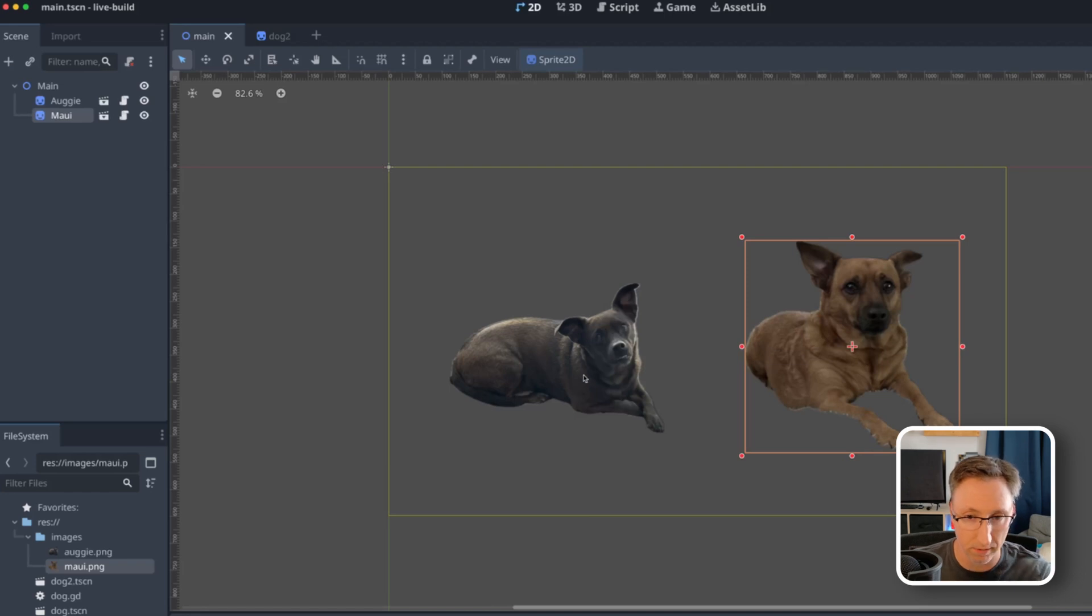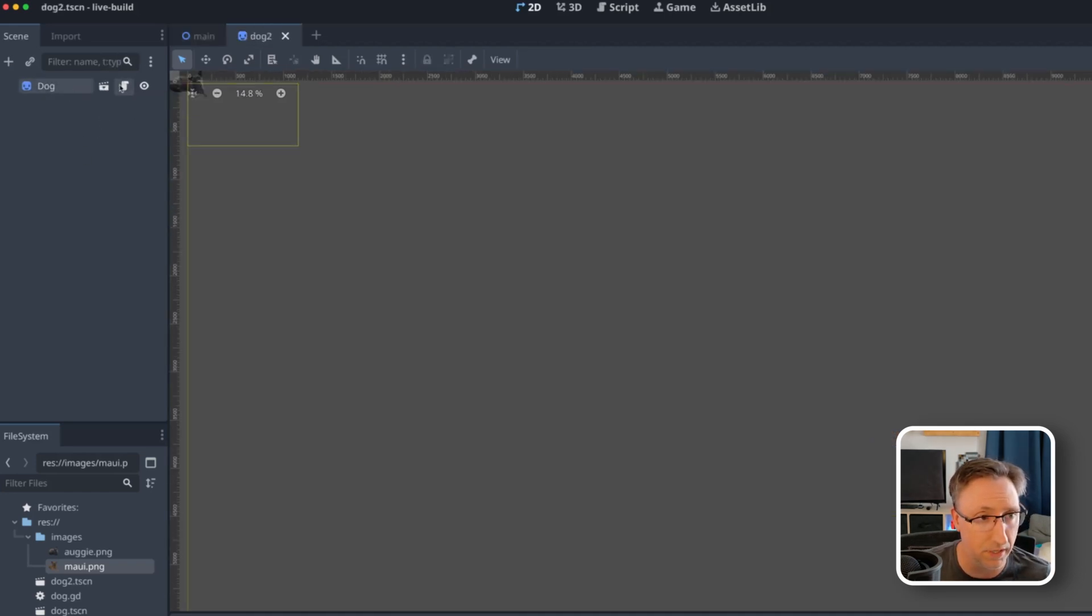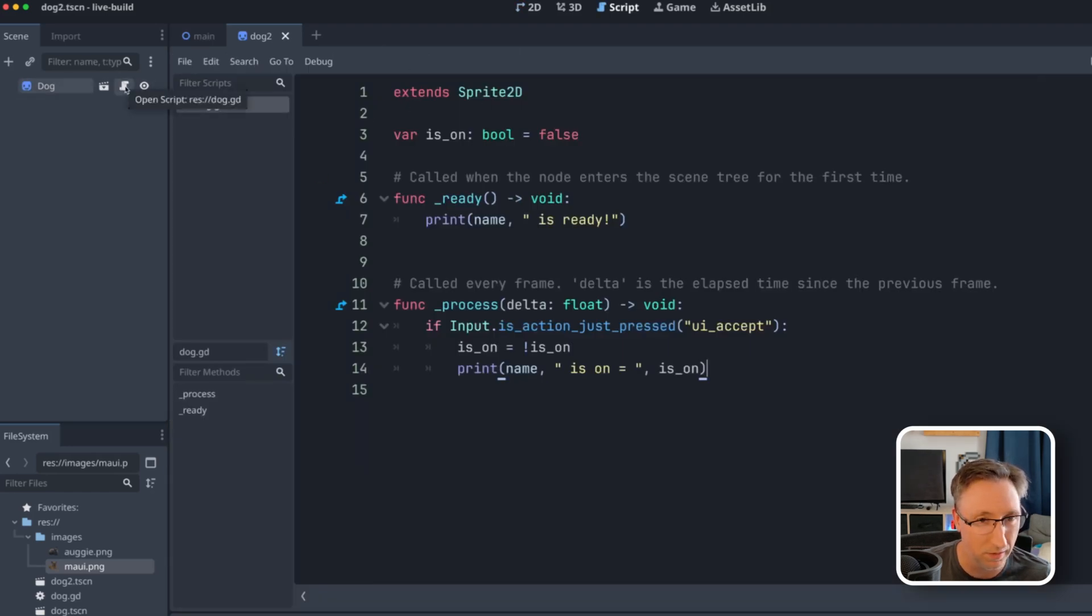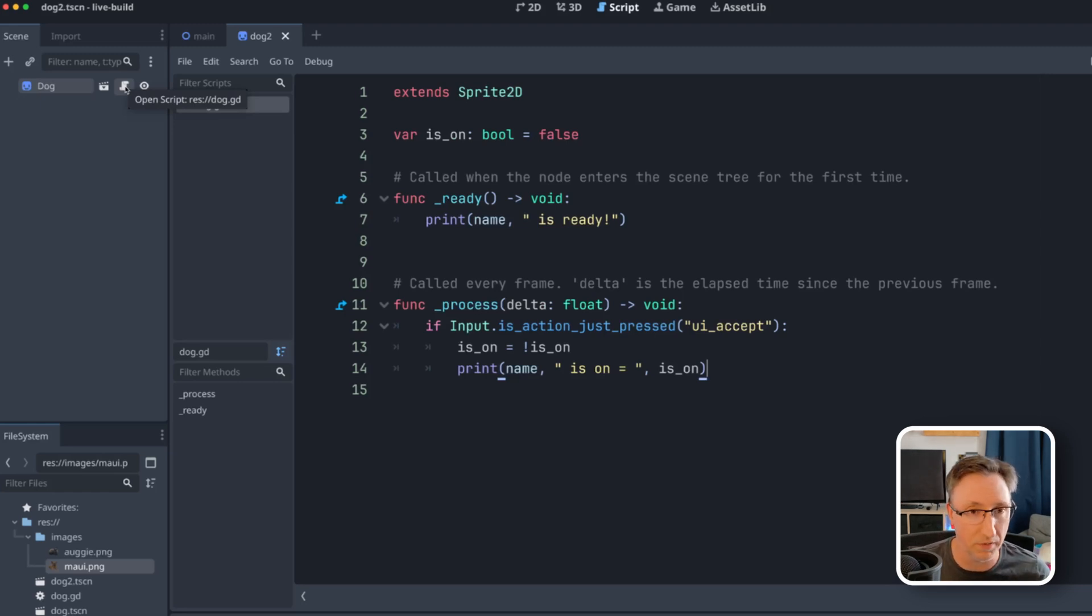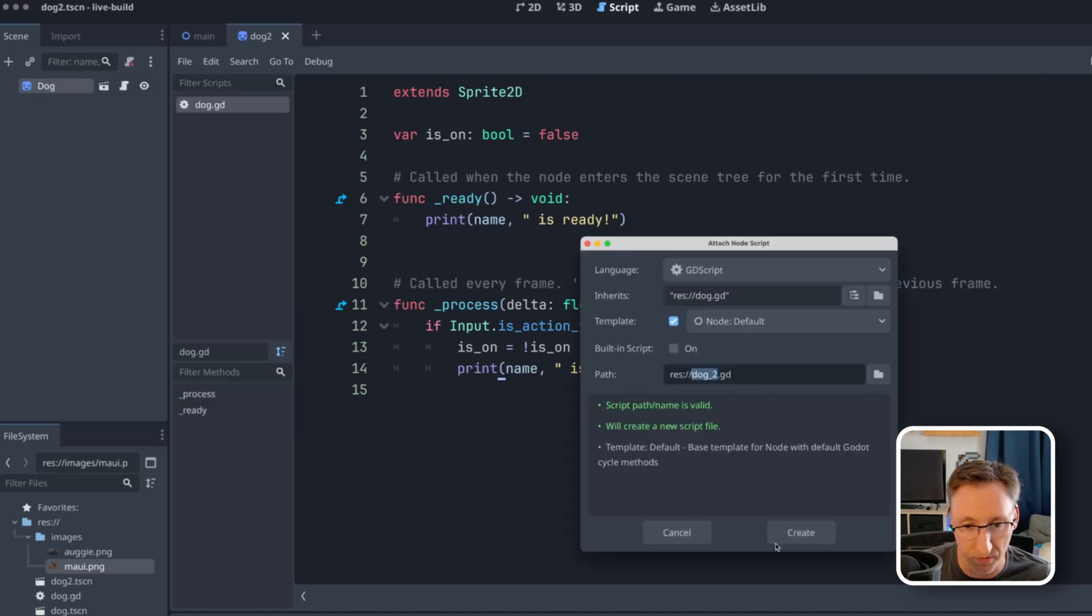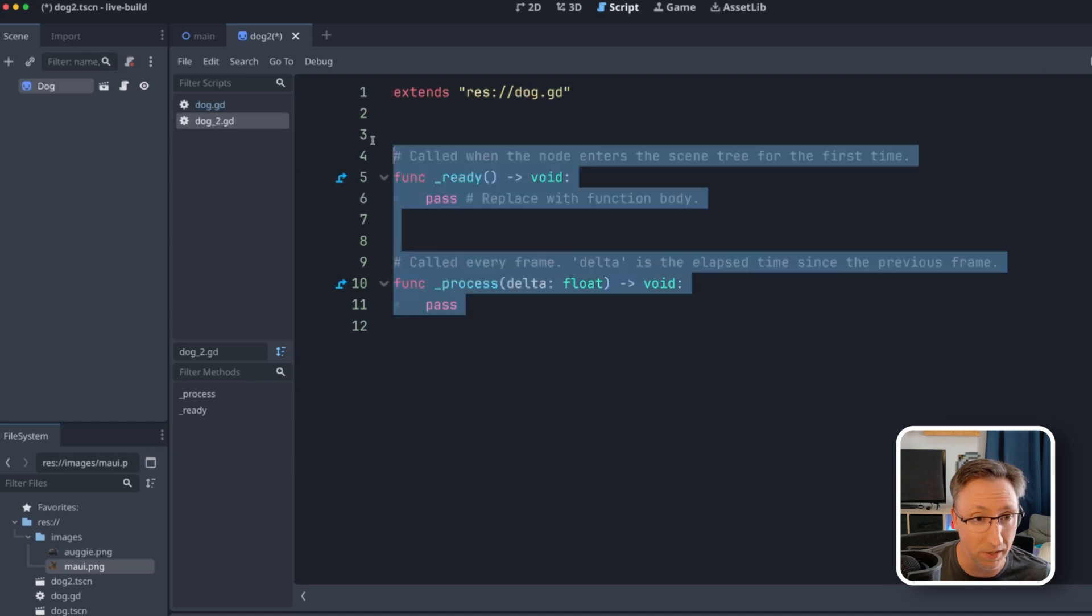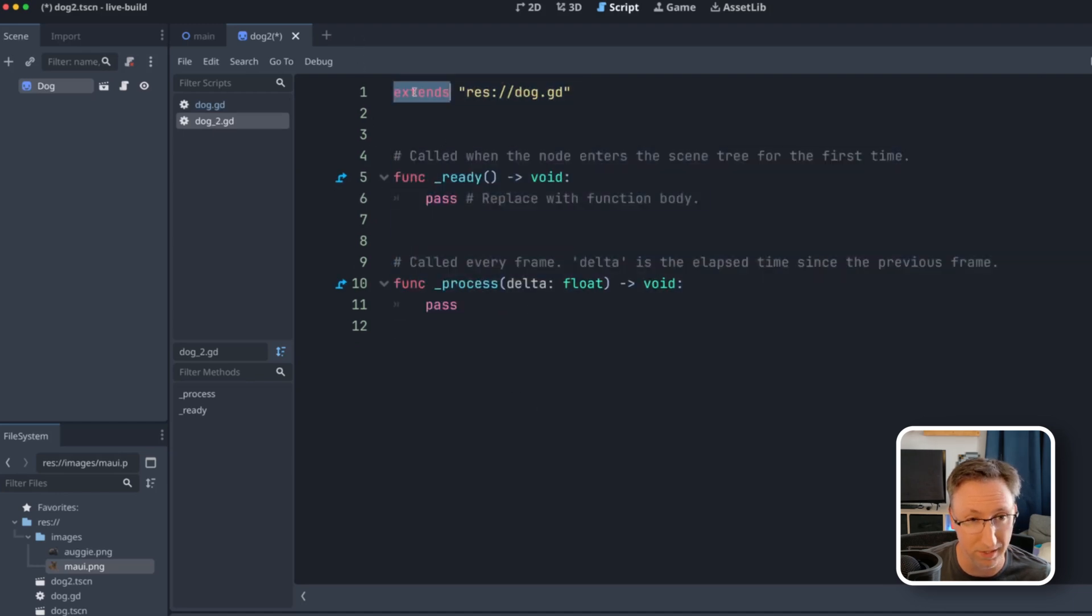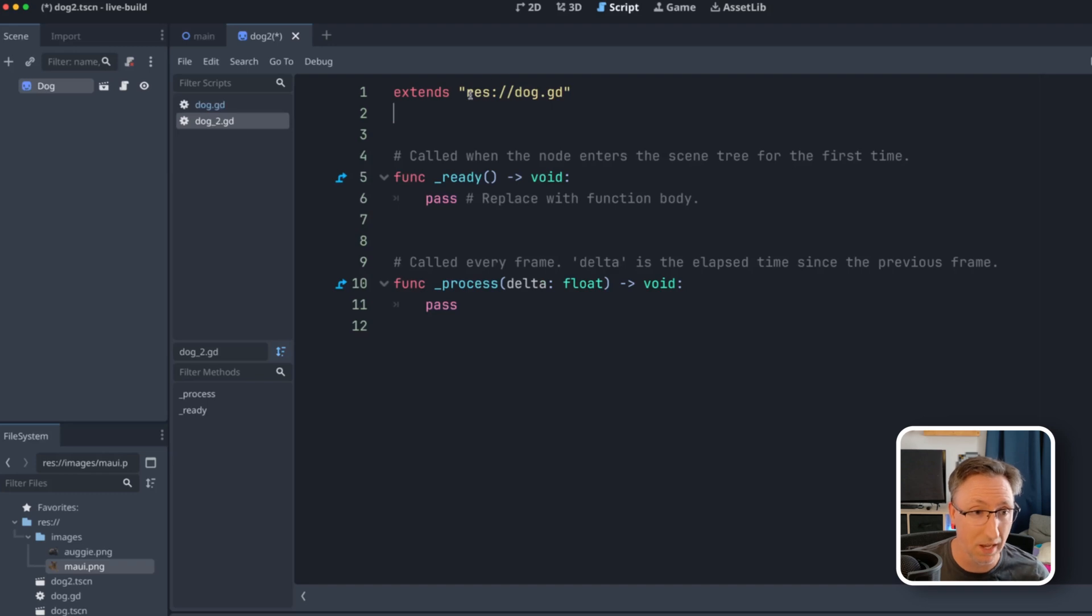So we can already see dog two is inheriting from dog one. If I go into the Maui scene, you'll see it has this script on it, but we don't actually want the exact same script on both. That's going to kind of defeat the purpose of inheriting. So what we're going to do is right click on this and go down to extend script.